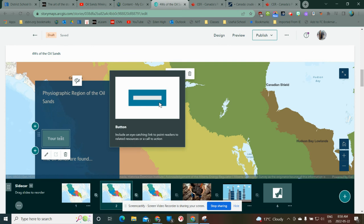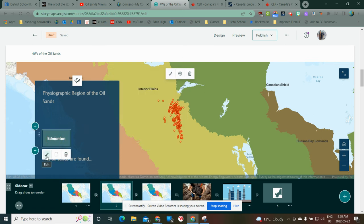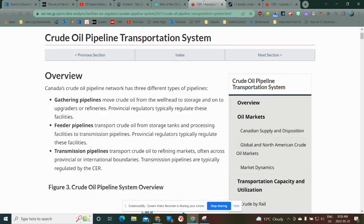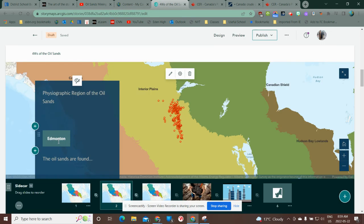Type in whatever the text is going to be — so, Edmonton. Then you'll see the little edit button. When I click on the edit button, it gives me the option of putting in a link to a website. So if I wanted the button to take me to an external website, I simply click on this and link it in.